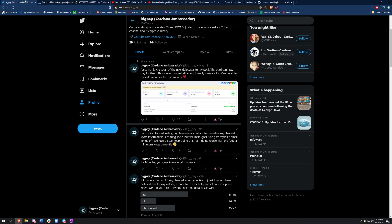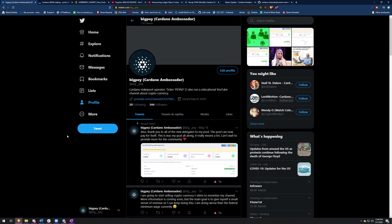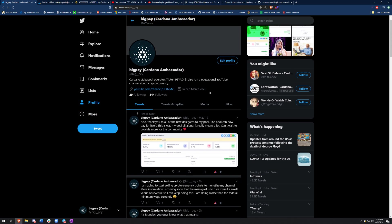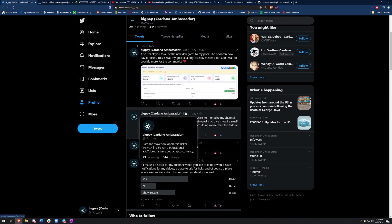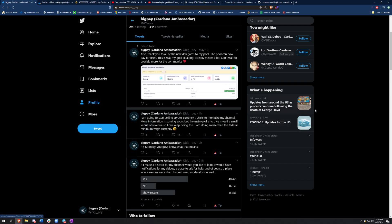I already have my Twitter and if you guys want to follow me on Twitter, this is where I post all my news. I posted something earlier today that I would like to share. I'm going to start selling cryptocurrency t-shirts to monetize my channel. More information is coming soon, but the main goal is to give myself a small venue of revenue so I can keep doing this. I'm currently doing worse than the federal minimum wage with a smiley face and a tear coming down. It's not a big deal. I just would like to get some revenue coming in so I can keep doing this or else I'll have to get a job.